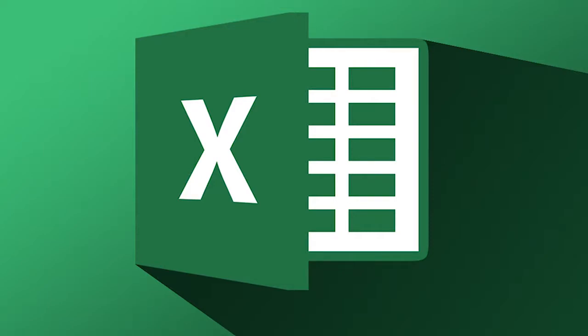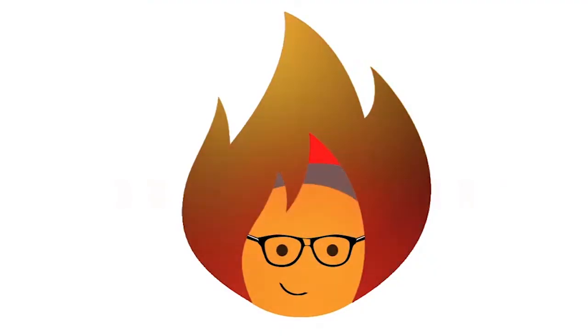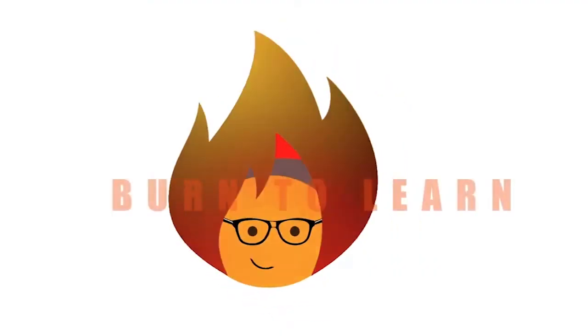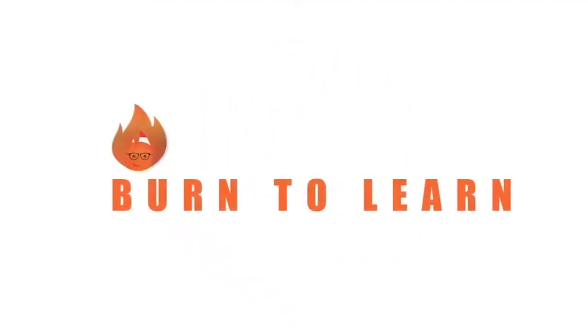Today we're going to show you how to create a form for collecting and organizing your data using Excel 2016. This is important to know stuff, especially when working with a lot of data. Rod here, and welcome to Burn to Learn.